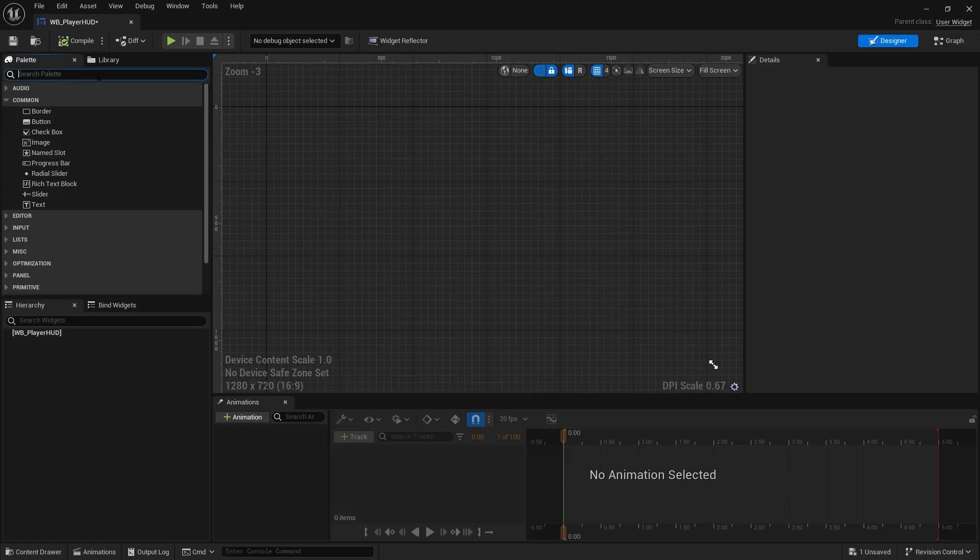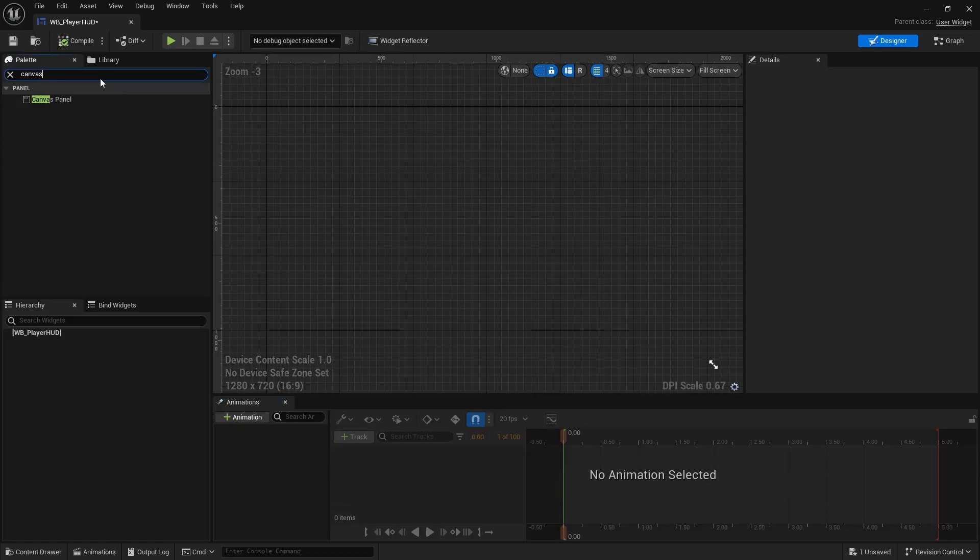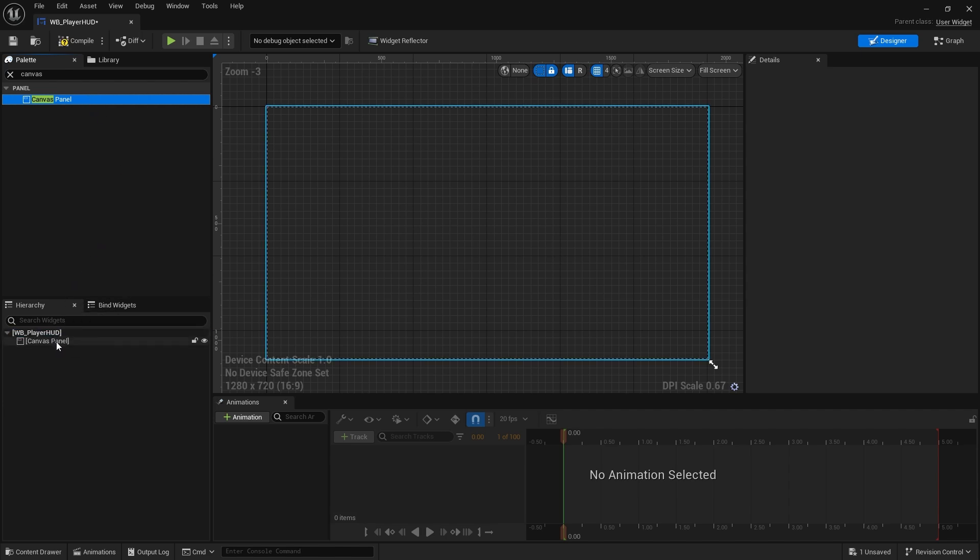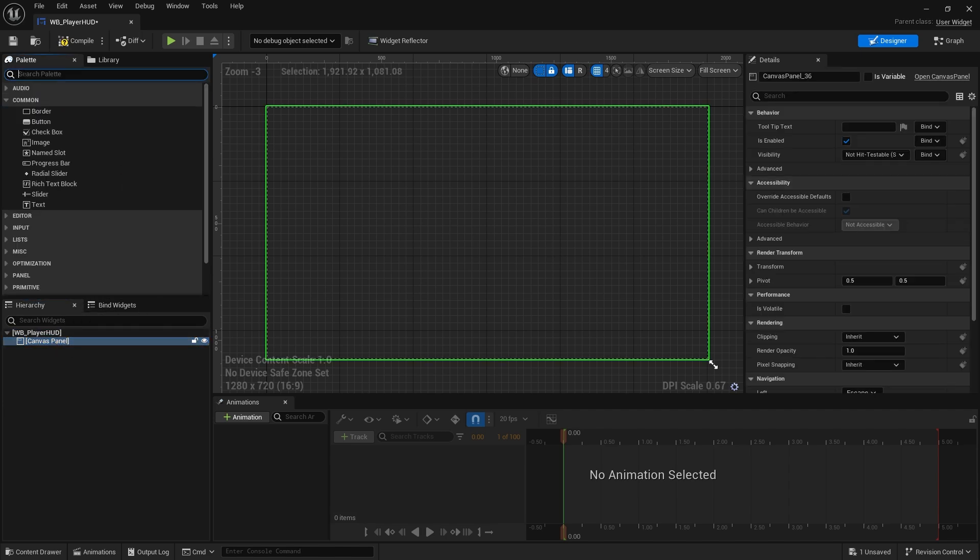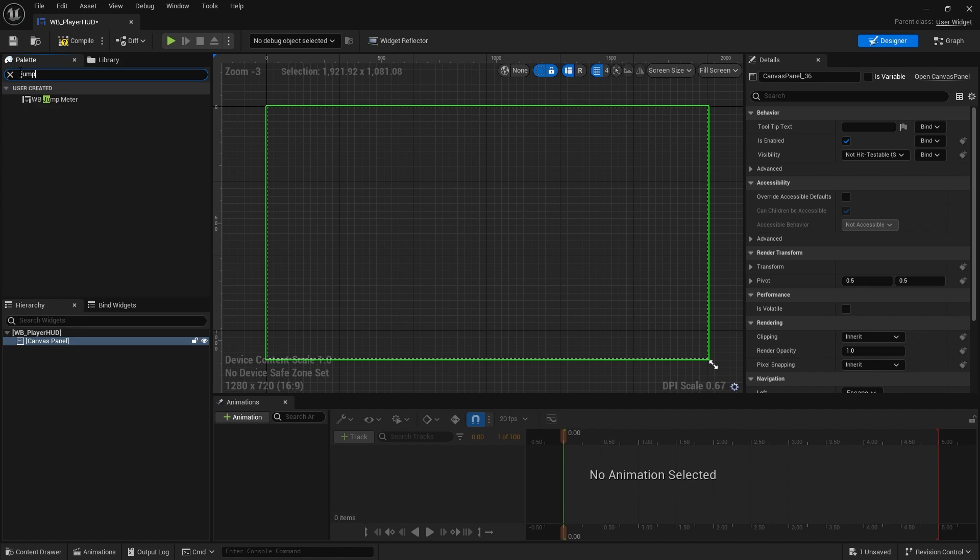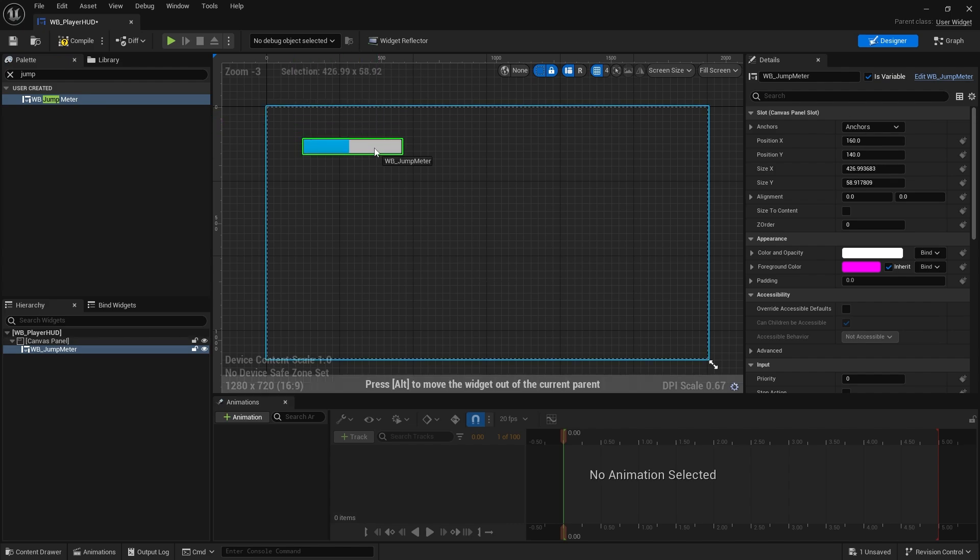Okay, let's close that now and go to our Player HUD. And in here we're going to put in a canvas panel to sort of act as our container for everything. And the reason why we use canvas panel is because it gives us absolute positioning and full control over where we want things to be placed. So now I'm going to set my jump meter. I'm going to drag that into my canvas panel and there it is and I can resize it however I want.